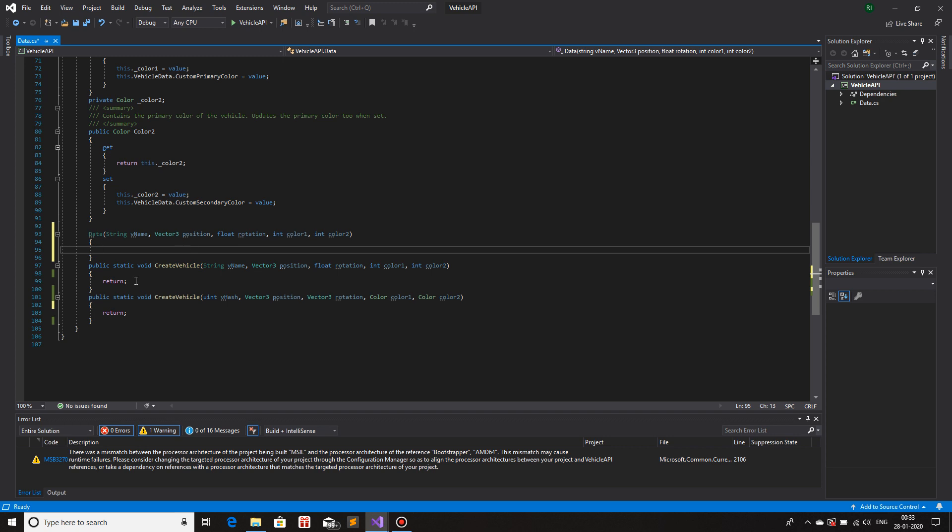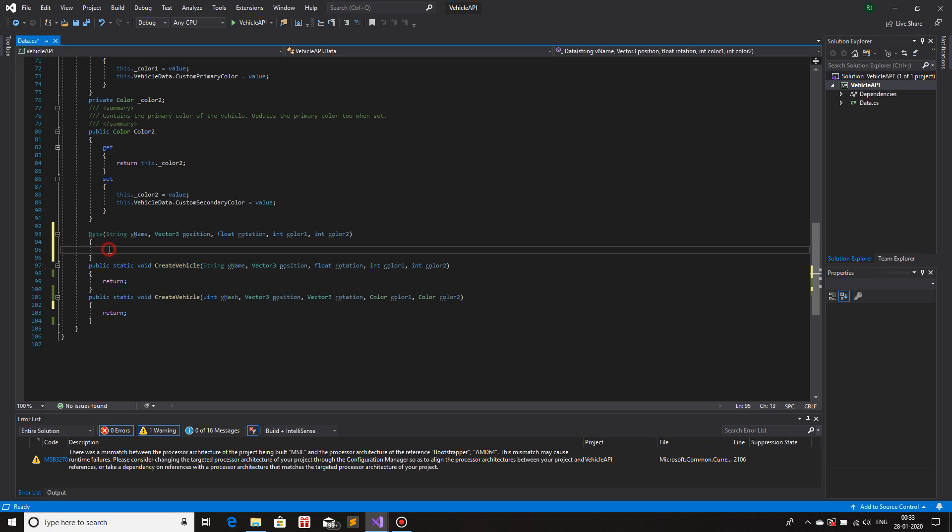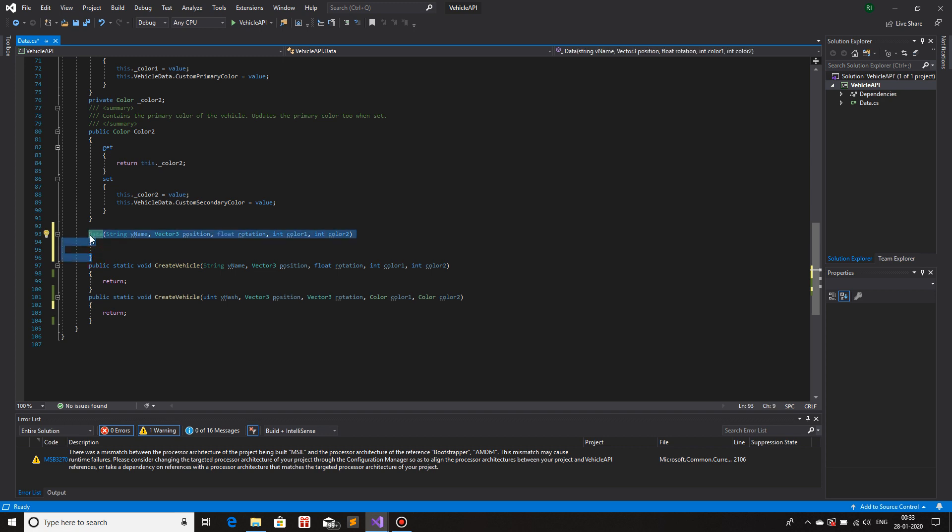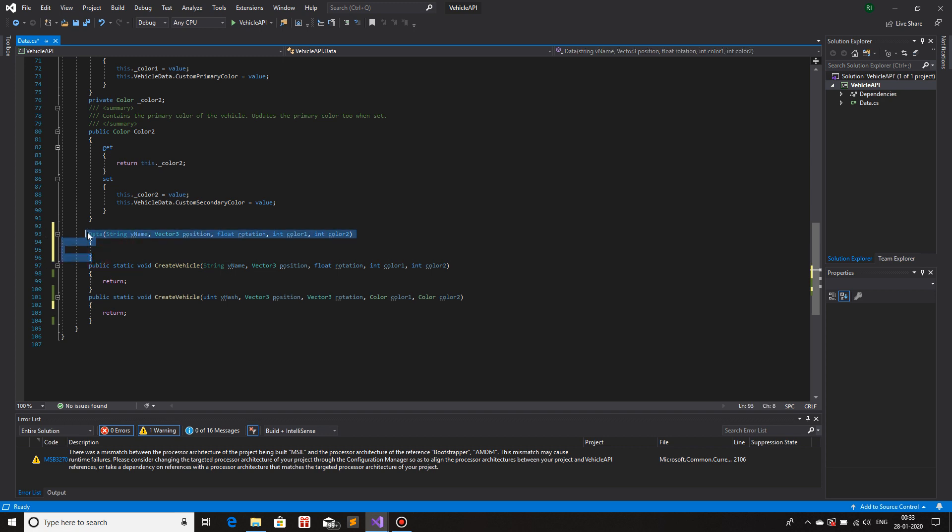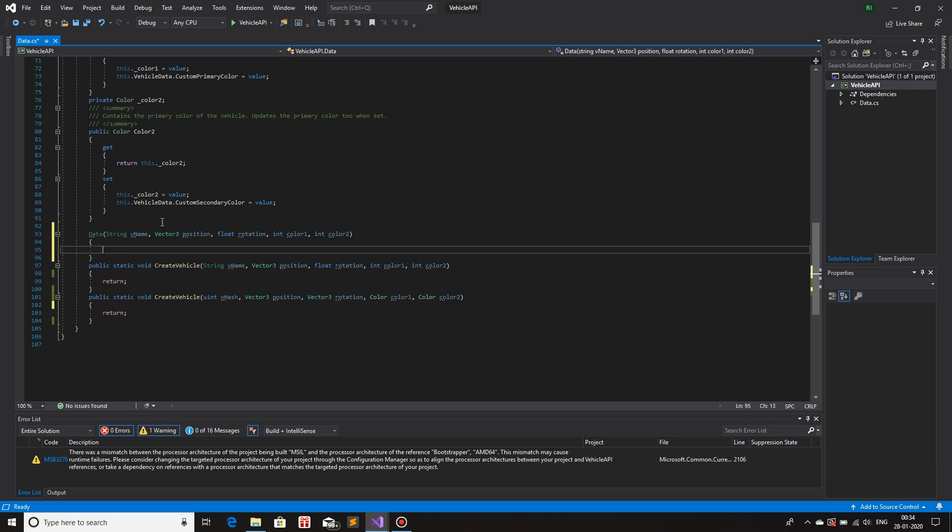So basically what should happen, if create vehicle is invoked from anywhere of the script, what should happen is we will create an object using any parameter. For this case, I'll be using this parameter, string vehicle name. The object is created, the vehicle will get created and all the values for the vehicle would get stored in the object. So let's get straight into it.